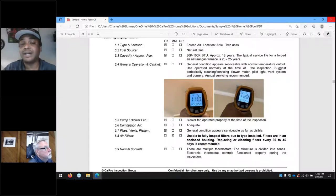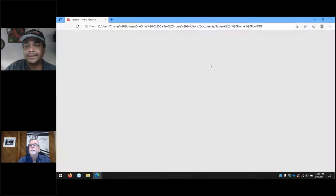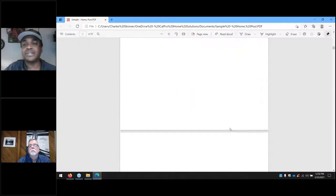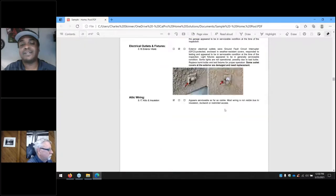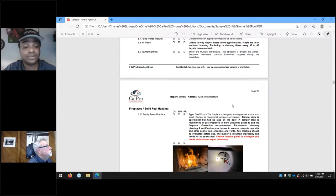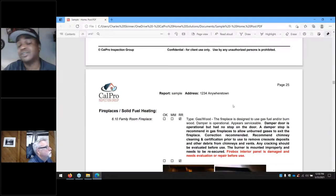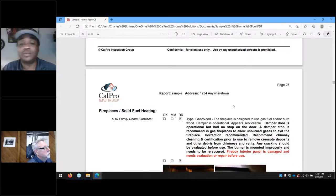We check temperature differential between the supply and the return. As long as it's somewhere between 18 and 20 degrees, that's considered normal. We operate the equipment on the day of the inspection. We'll do our best to identify problems that may become a problem in the future, but it's not always possible to know. We'll go in and inspect a water heater that was perfectly functional on the day we were there — it's an older unit, maybe 10 to 15 years old, works fine — and then it fails within a week or two after we're there.